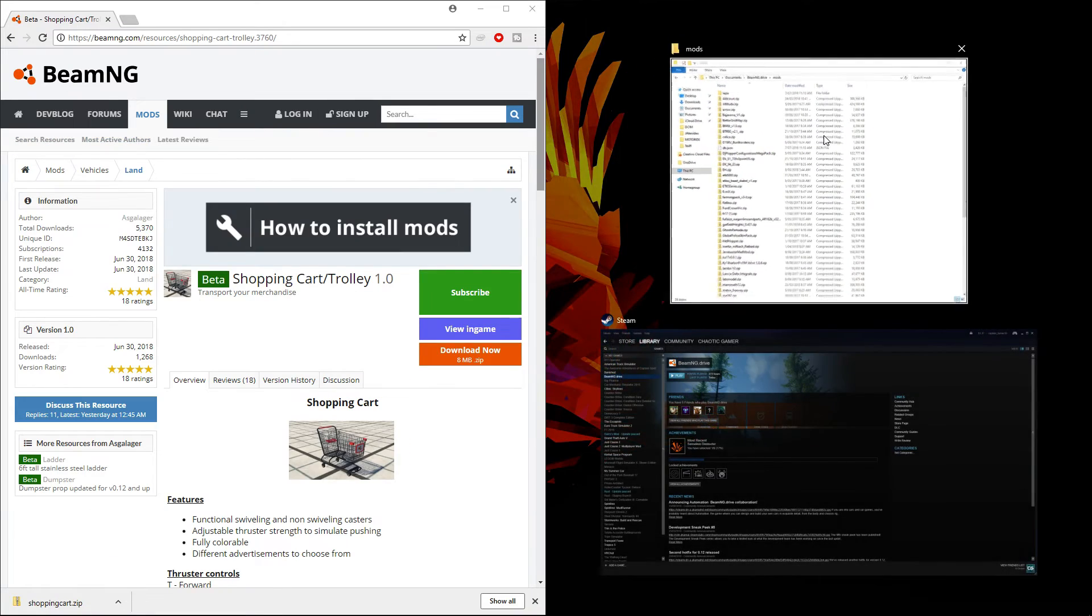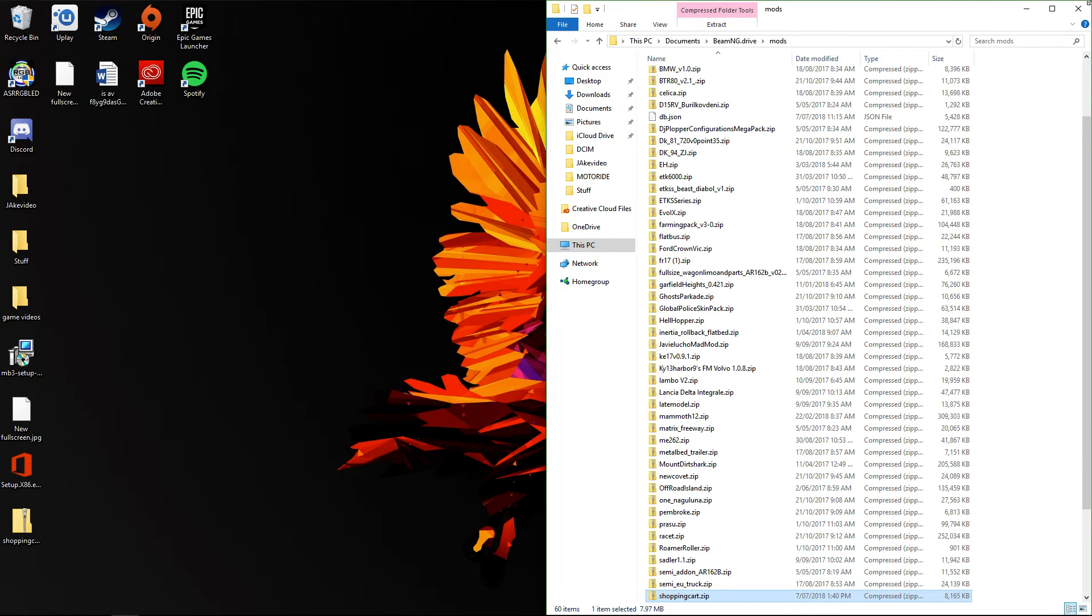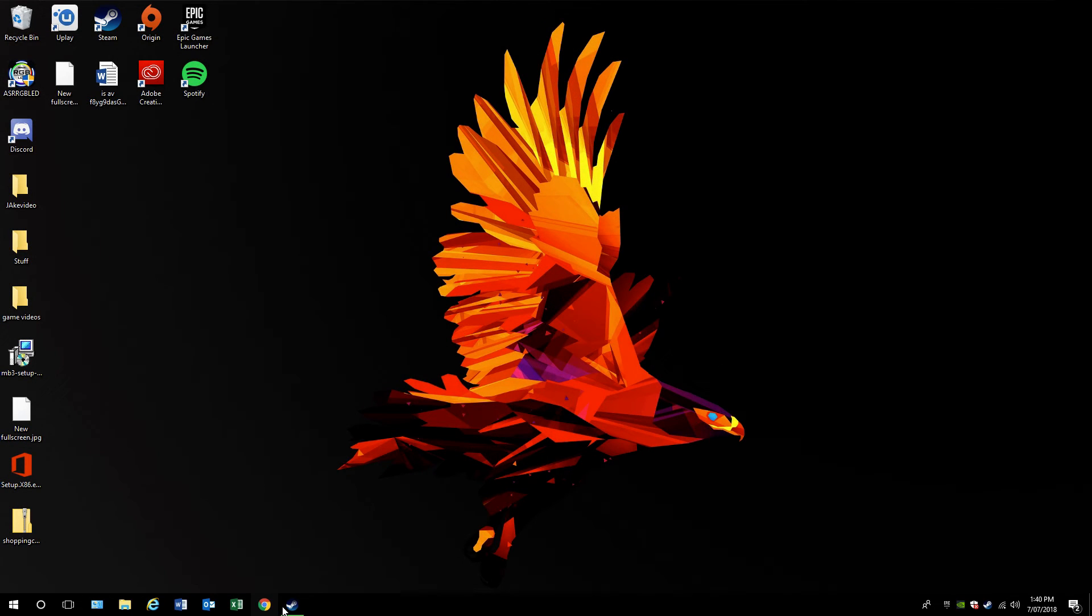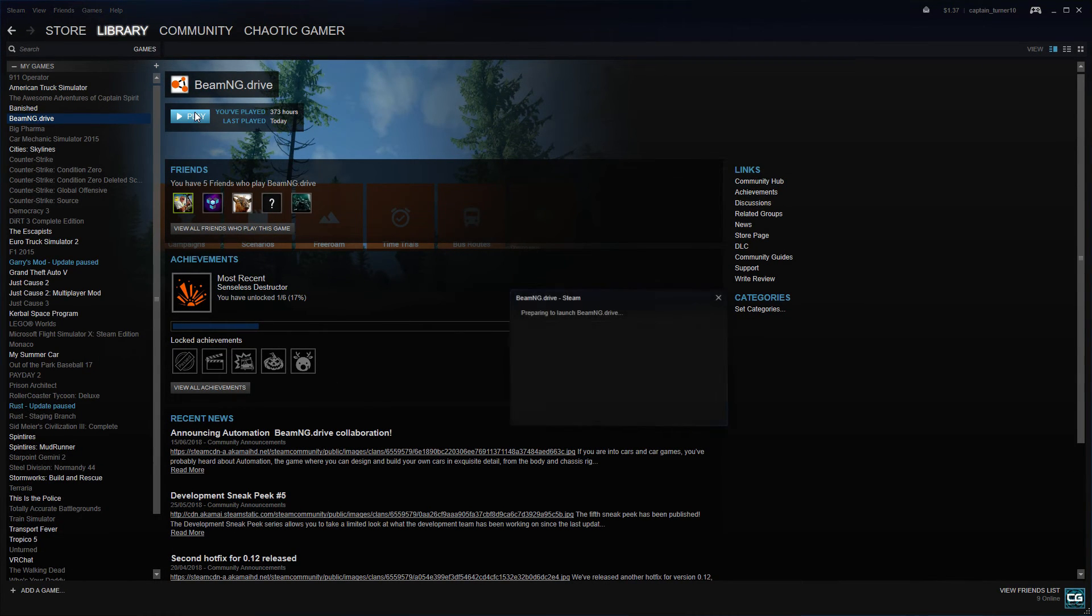Then you just drag the zip file into there. That's it, that's all you need to do. Now I'm going to show you it in game and show you the other way. Go launch up BeamNG Drive.